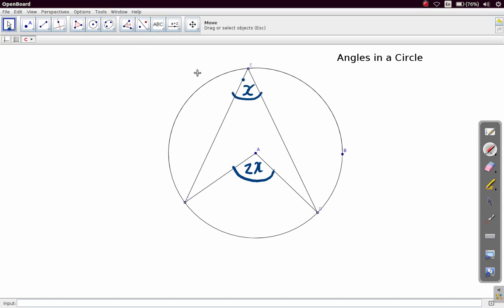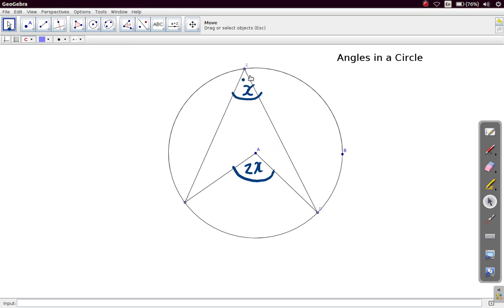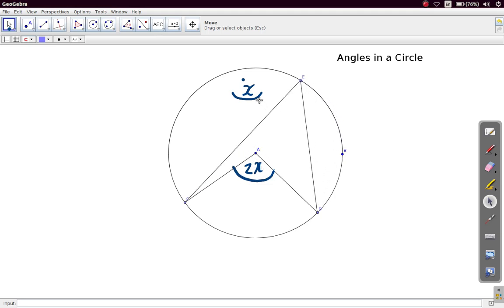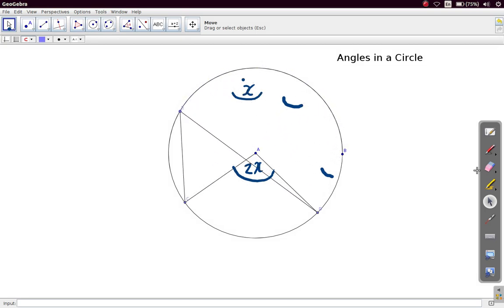Now let us move these two radii. Wherever you move them, the angle at the center remains the same. If you stop here, you get the same angle. If you move it down here, the angle at the center is still X — the same angle. No matter where you move the joint of these two radii, you always get the same angle X.